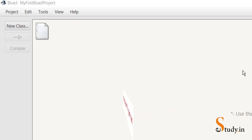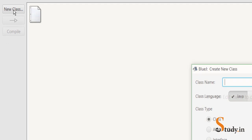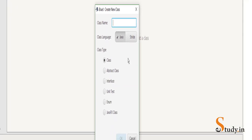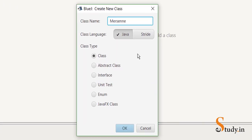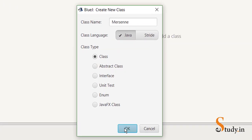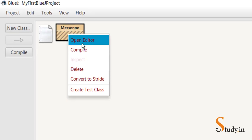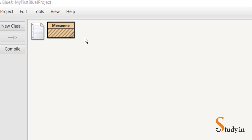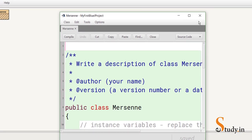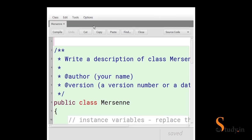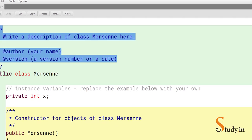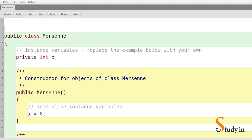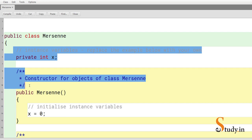Let's start. I've already opened BlueJ — I'm doing it in BlueJ, you can use any editor. Let's start by creating a new class and let me call the class 'Mersenne'. Right-click and open the editor.